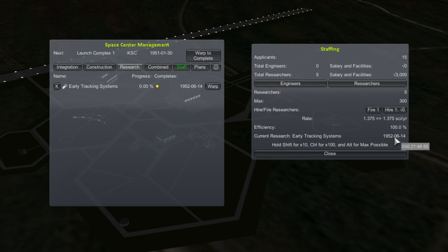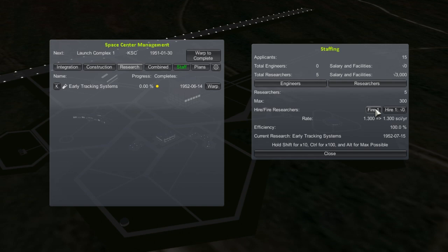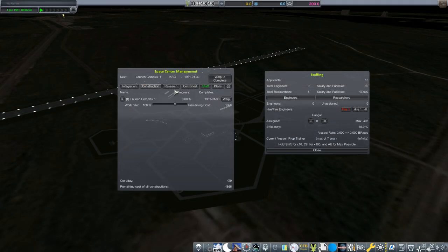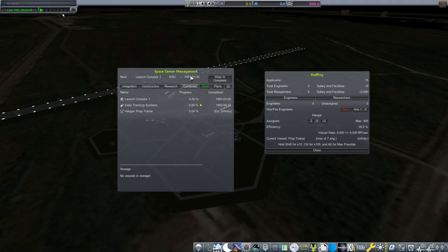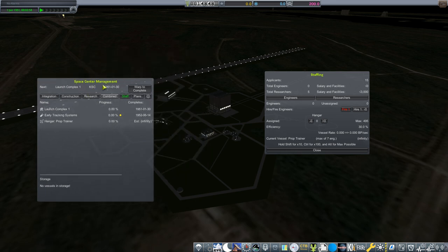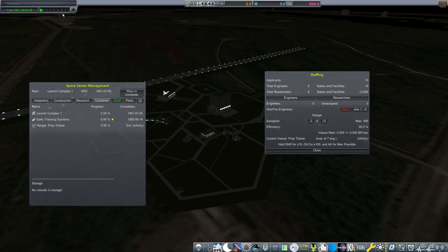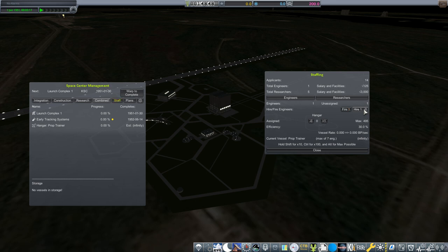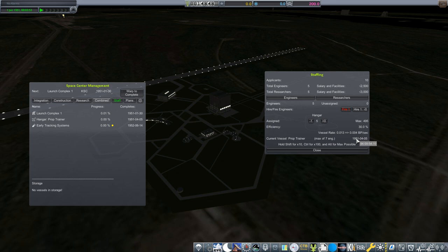Each hire comes with a salary and facility cost, but don't forget we have an annual budget to help us out with that. You can fire these people, which doesn't cost you anything, but they don't go back into the applicant pool, so be aware of that. If I go back to Space Center Management and look under the Combine tab, you can see I have a prop trainer sitting in the hangar. I'll be talking about this little plane in detail next episode. In the meantime, I figured I might as well make use of the building, but in order to get the plane built, I've got to assign it some engineers. So I hired 5 engineers.